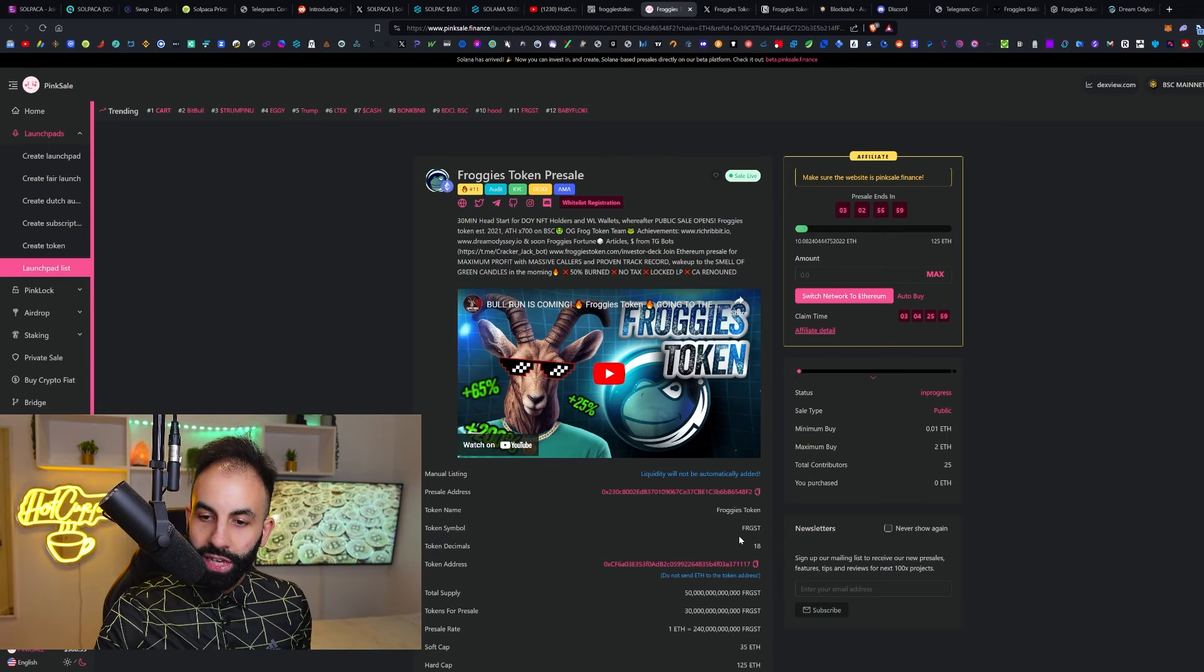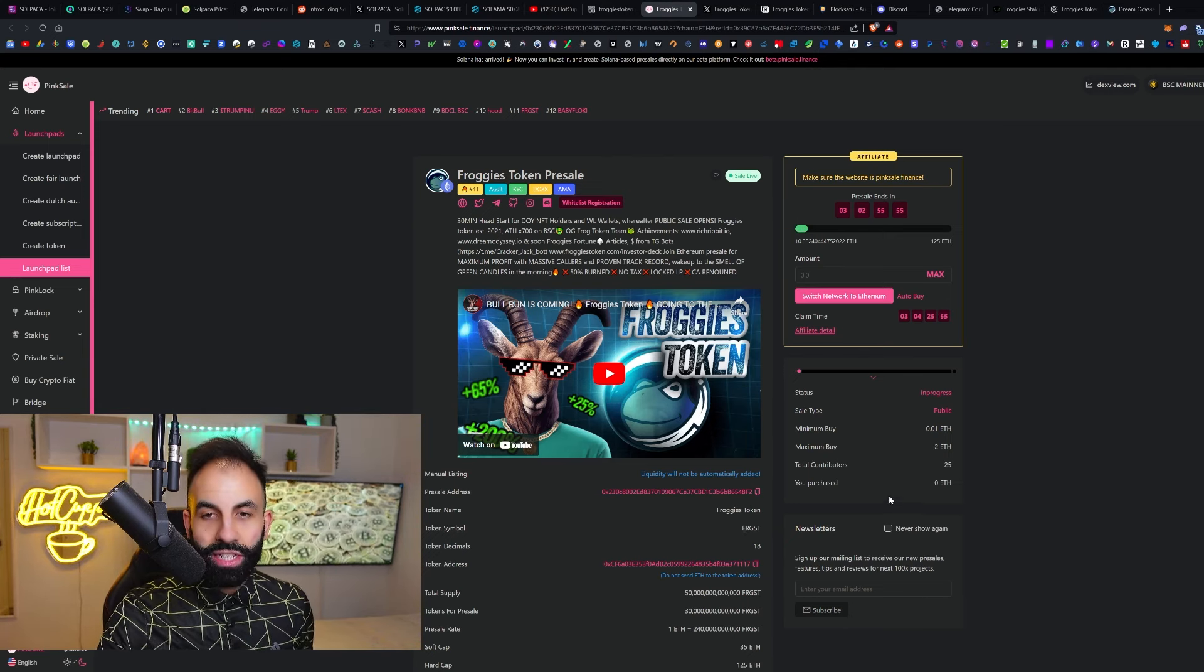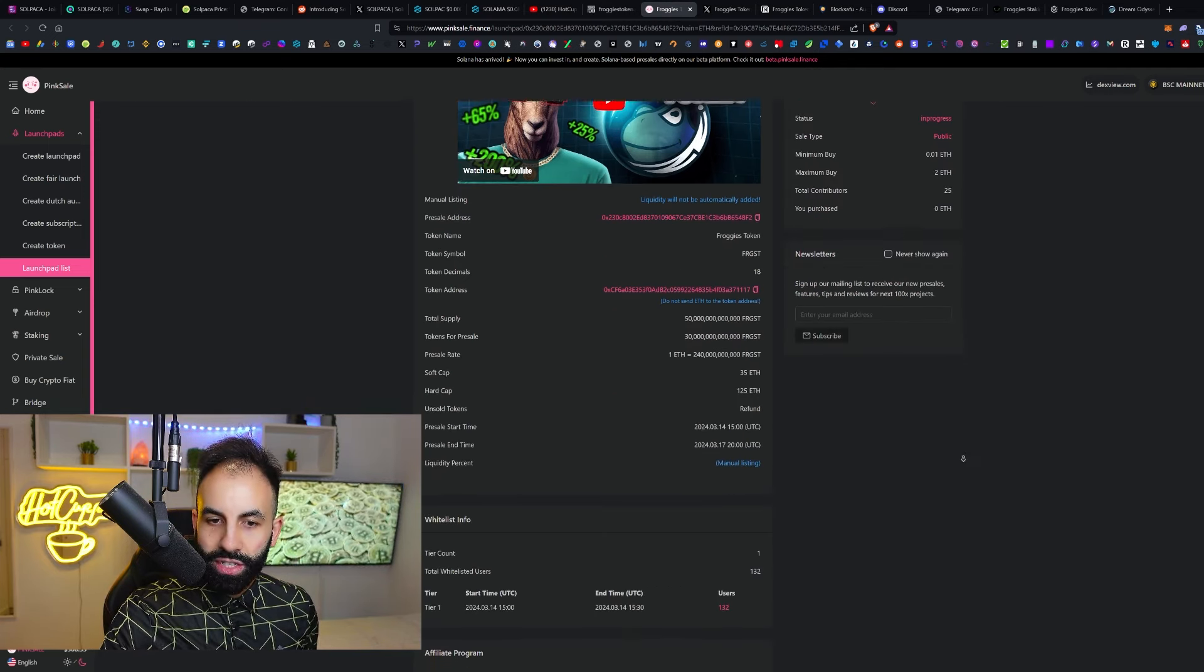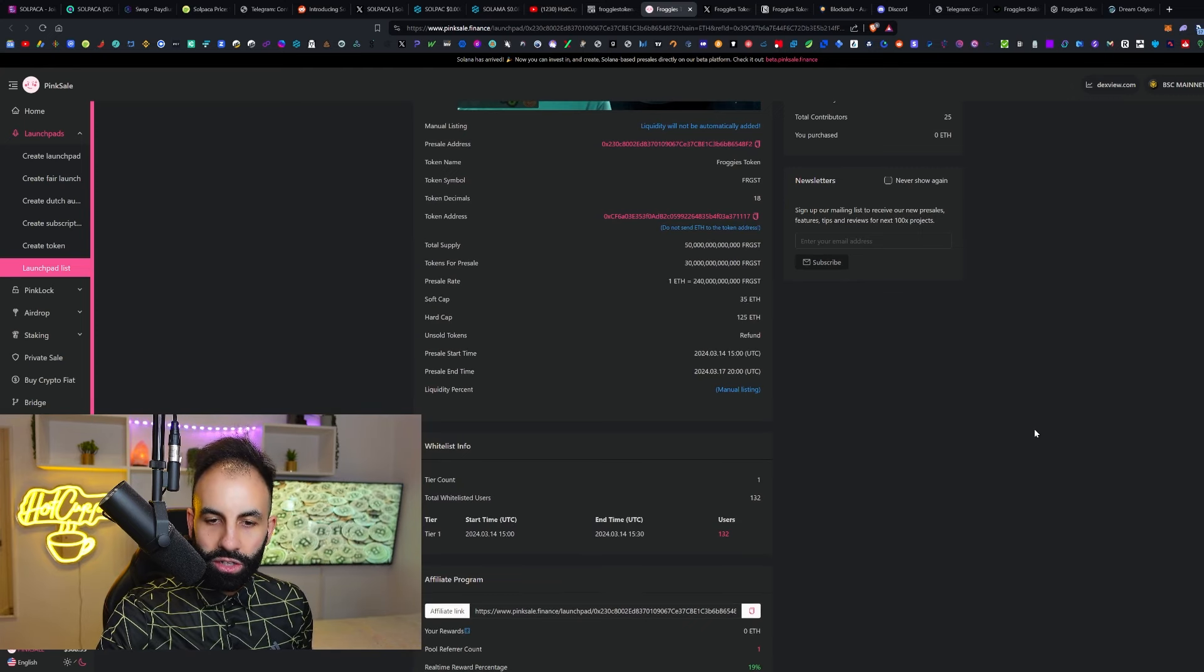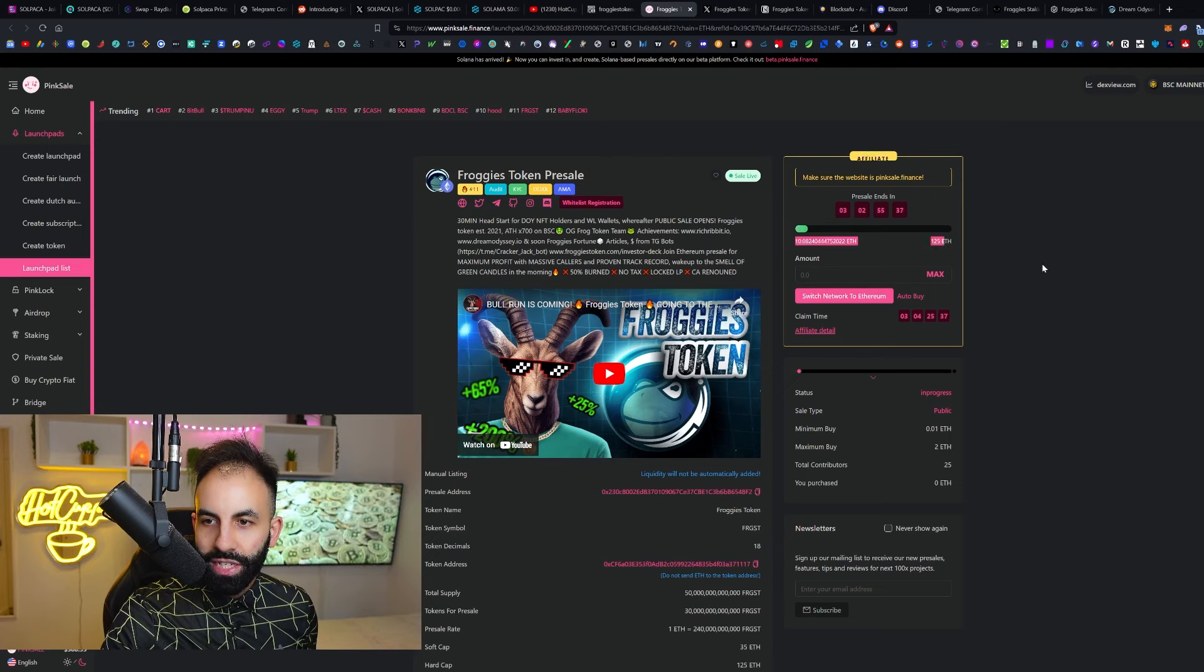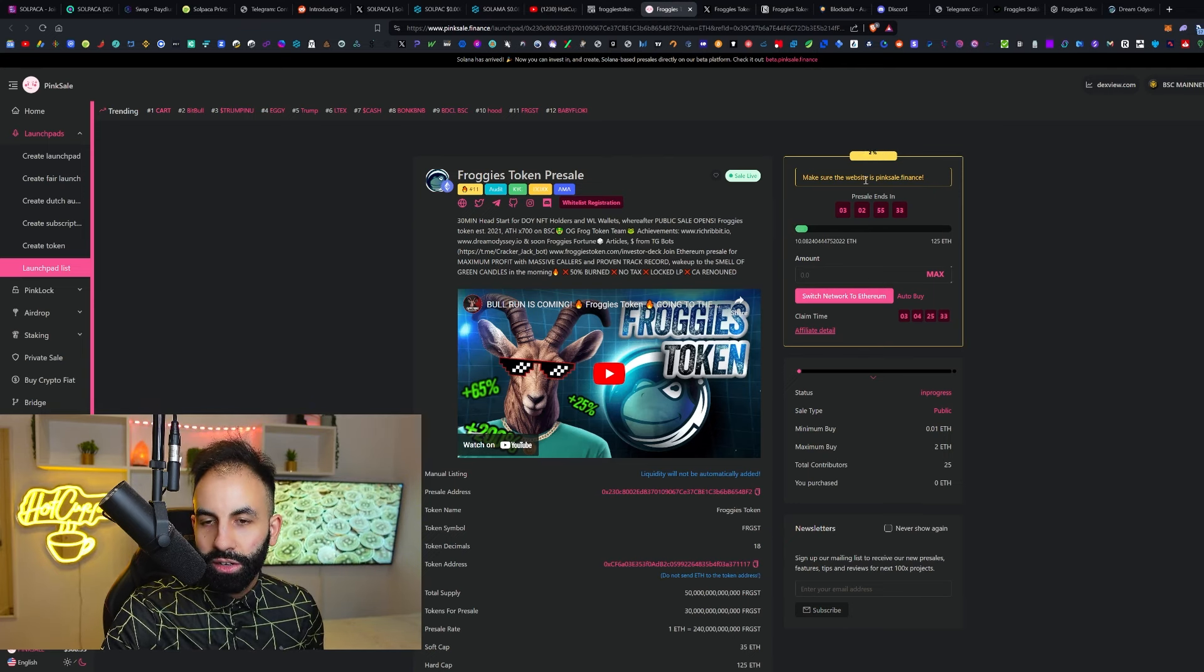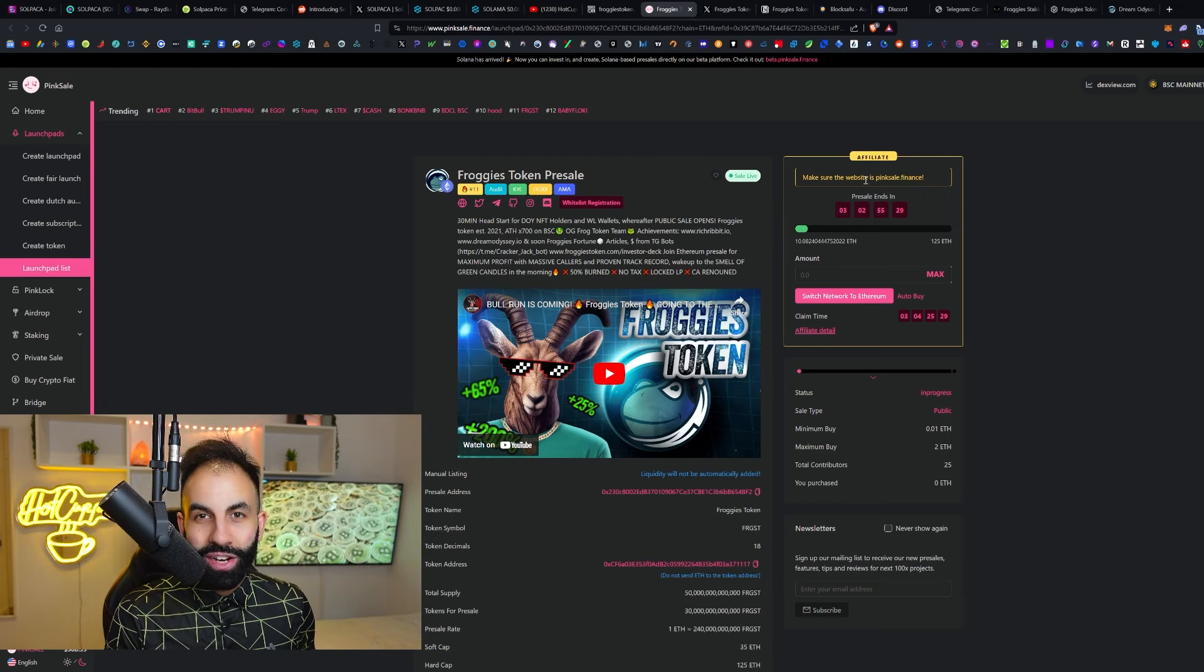The ticker symbol for Froggies Token is FRGST—F-R-G-S-T. Down here on the pre-sale, it will take you to the verified token addresses. The pre-sale currently has a soft cap of 35 ETH and a hard cap of 125. The pre-sale has started. They've already raised 10 ETH, and this is going to be filling up quickly.